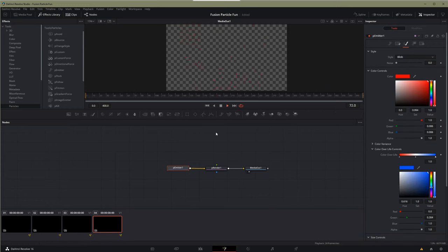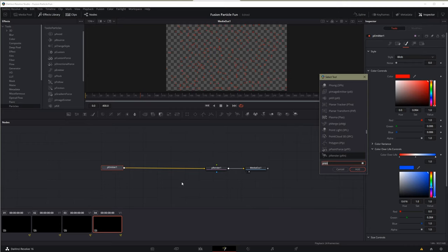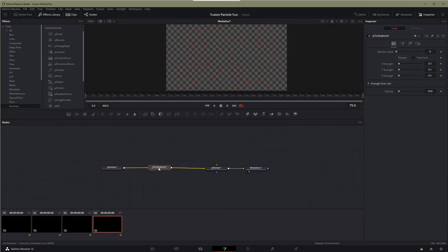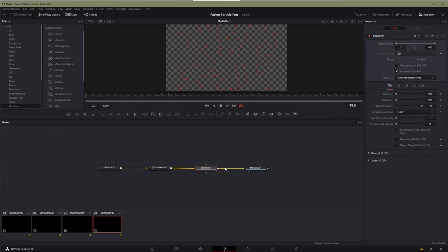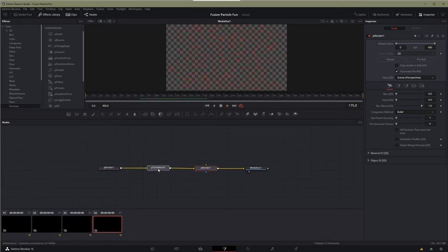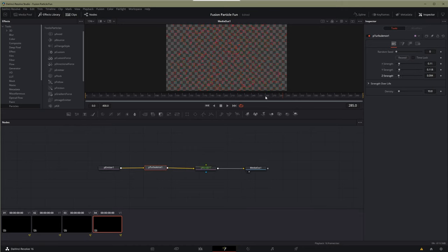With the P Emitter highlighted, I hit Shift and Spacebar and type 'ptu' for P Turbulence — Enter. That adds a turbulence node after the emitter, before it gets rendered. Watch what happens now — see how they're all moving around? That's the turbulence. You can have it change only in one direction, so it goes only up and down or only side to side. The Z strength pulls it in and away from you, which is more applicable in 3D space.